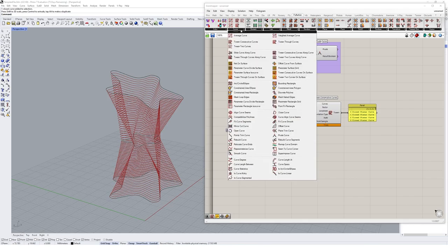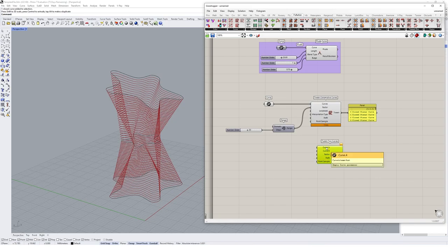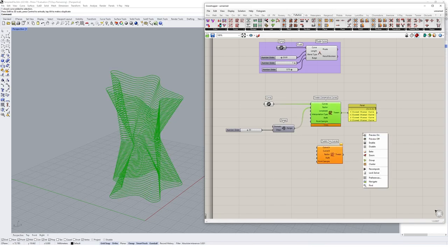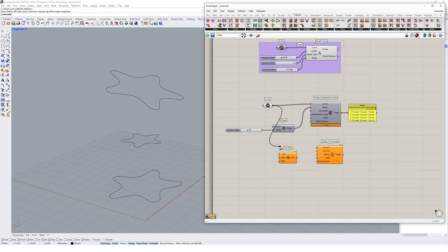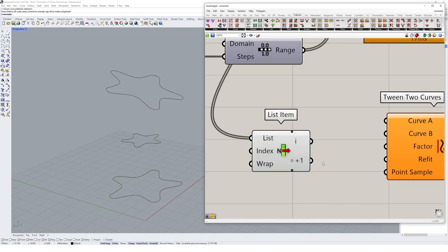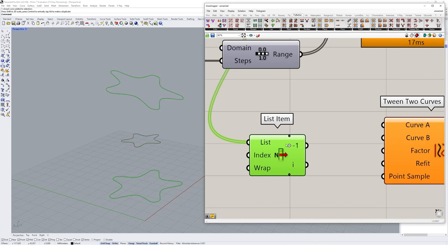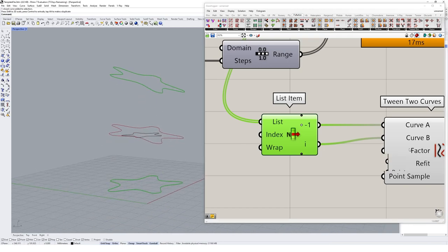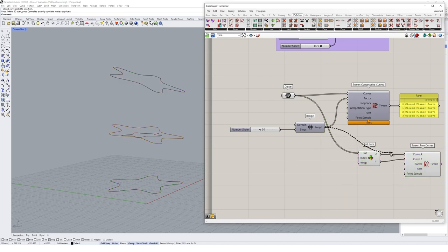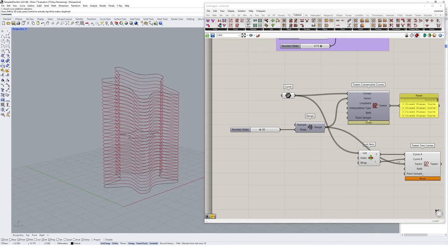Let's look at another tween curves option — Tween Two Curves — which specifically tweens between two curves in particular. Using a list item component to grab item 1 and item 2 from our curve list, we can feed them into curve A and curve B. Adding the same range component again gives a full tween between the top two curves.